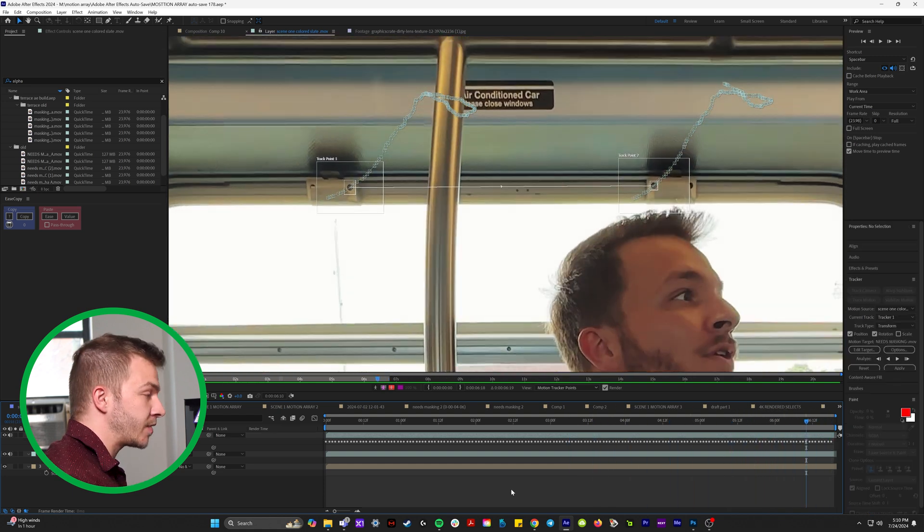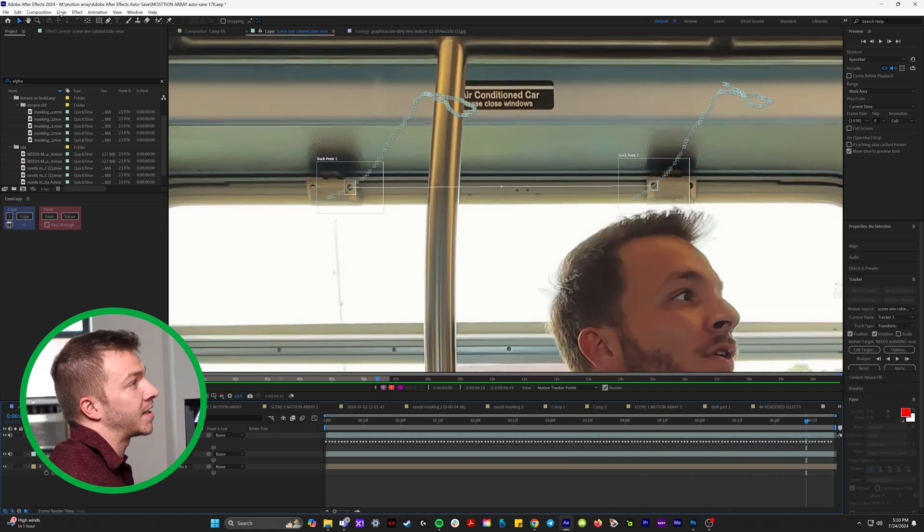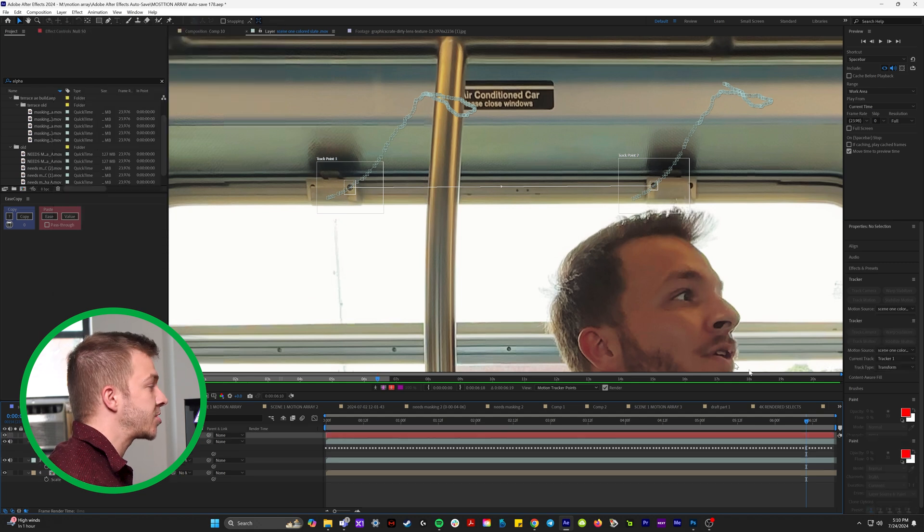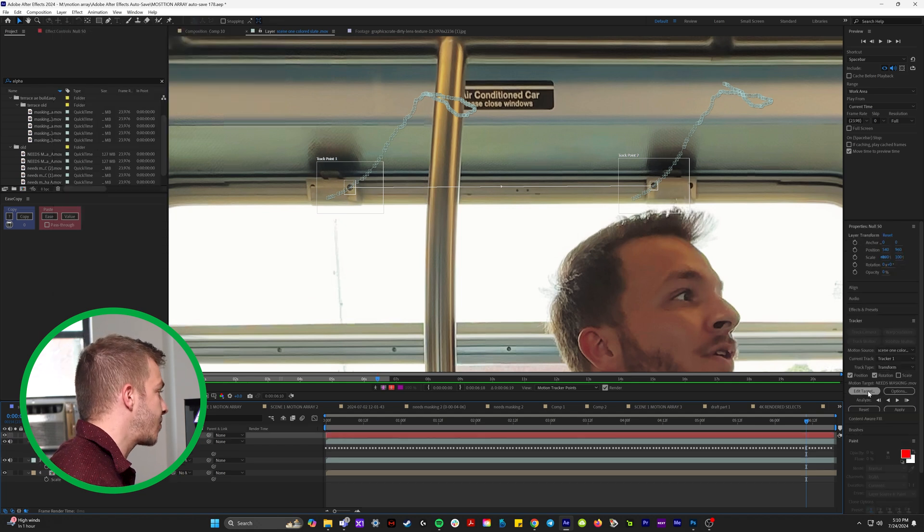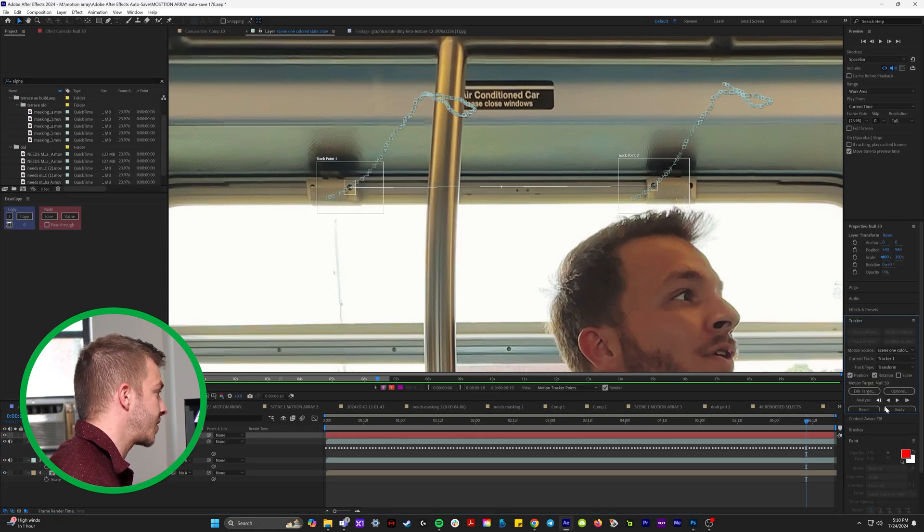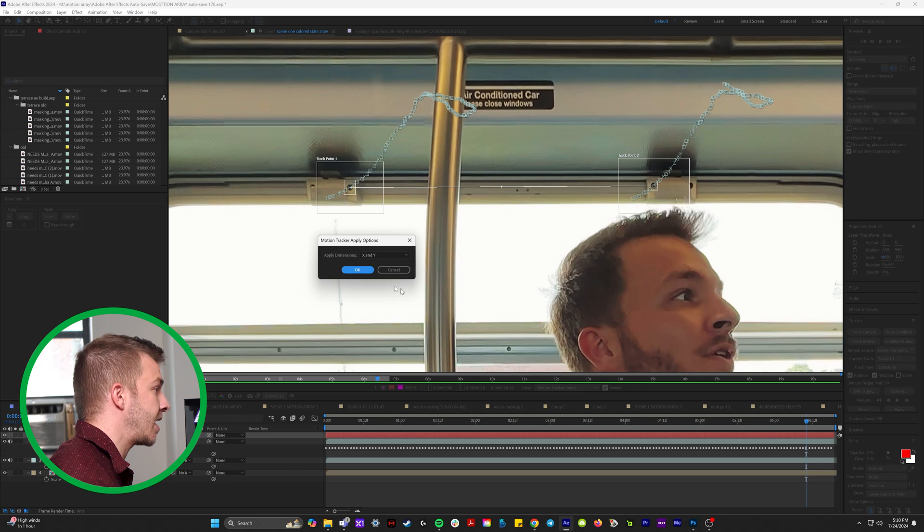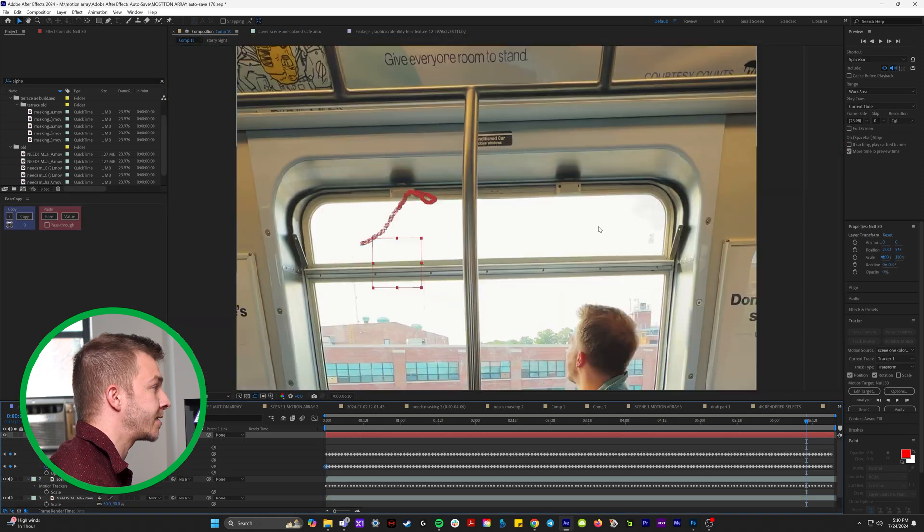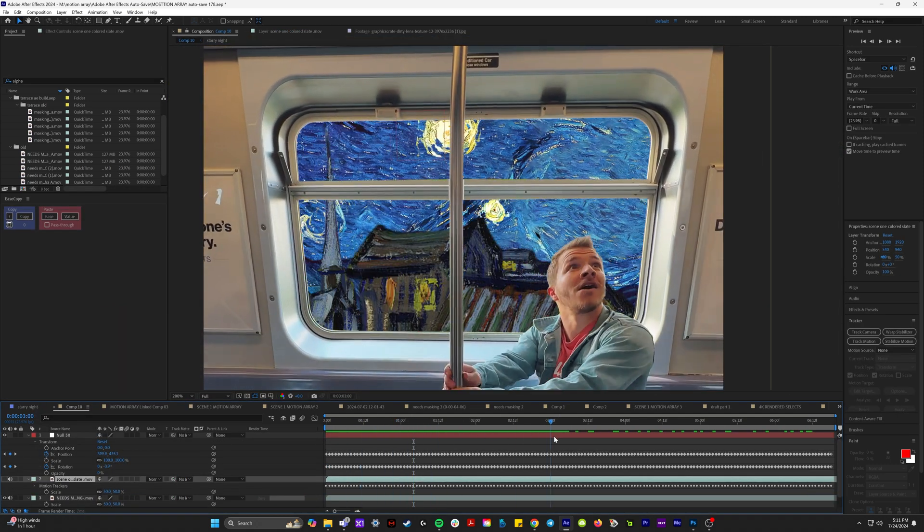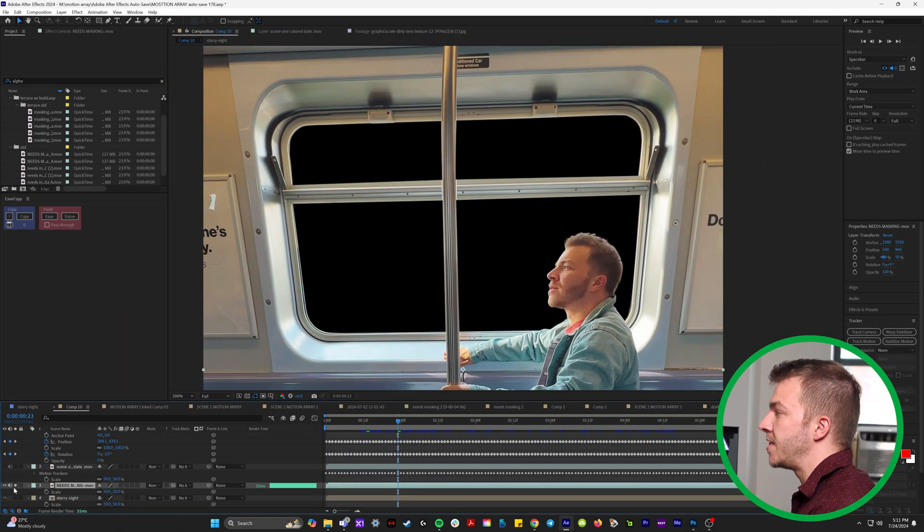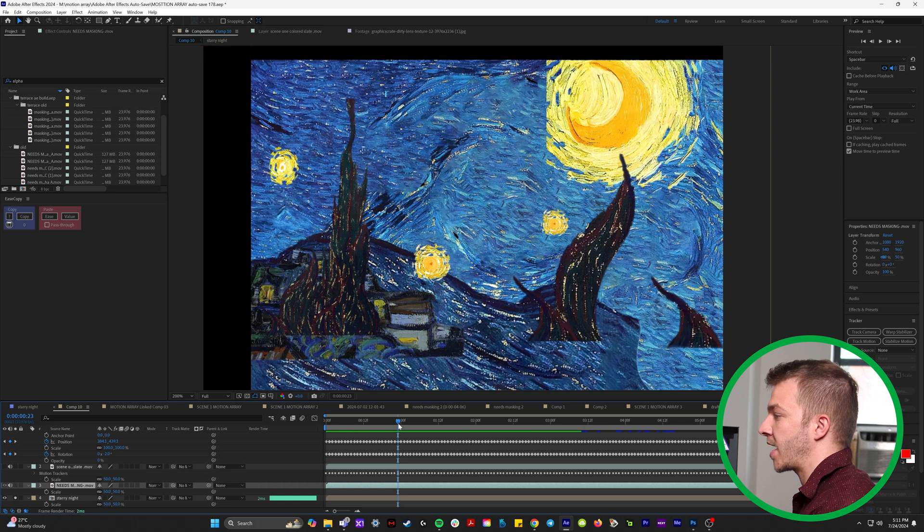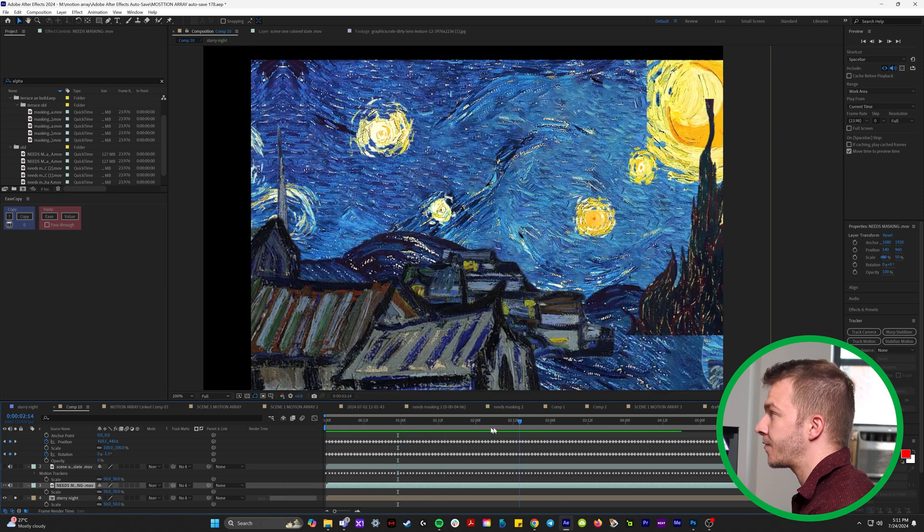So what we need to do is come up to layer new and null object. And in our tracker panel, edit target, and then just select the null. Hit apply and okay. And then of course, you're going to need to mask out your window. And then we'll take the scene that we want tracked to the window.